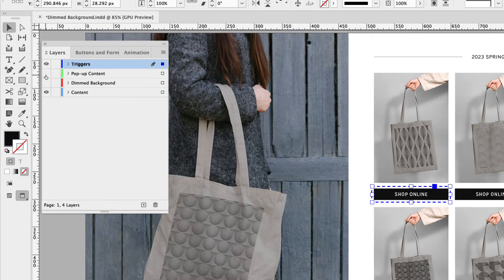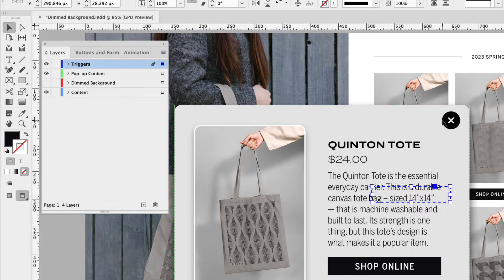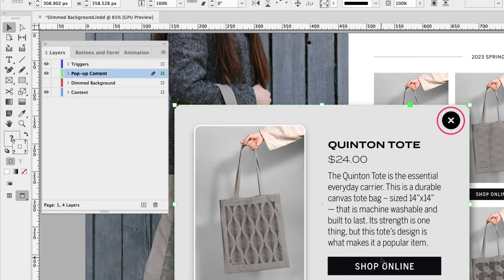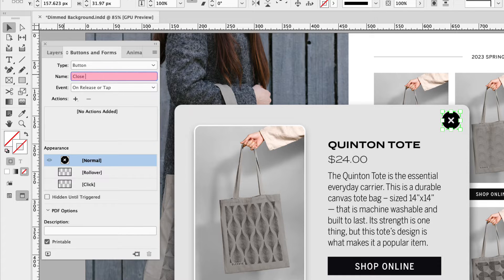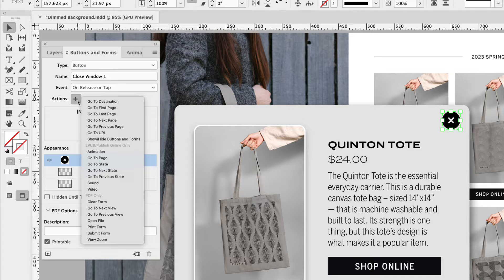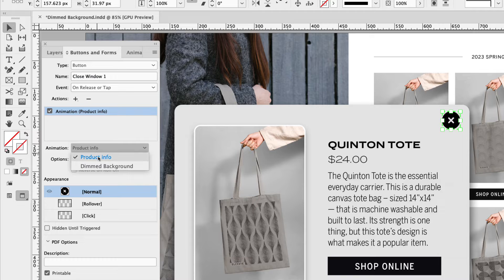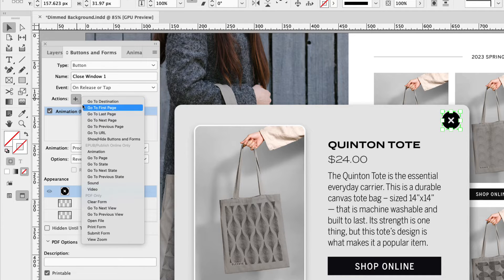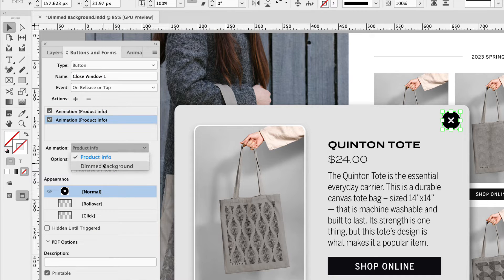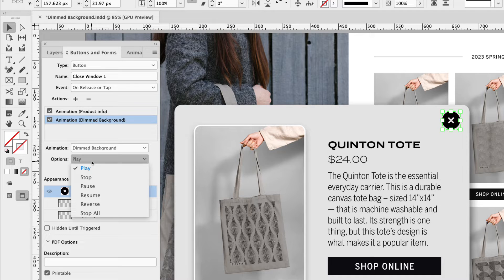Let's go back to the layers panel and turn on popup content. We're going to focus on the close button. Because it's grouped with all the other content, you'll have to double click to drive into it. Now I have that close icon selected — go back to buttons and forms, and under the type dropdown, convert that object to a button. Let's call this close window one. Under the actions, choose animation. The animation here will be product info, but instead of play, we want reverse — so the animation will reverse when we close it. Let's do the same for the dimmed background: add another animation action, choose dimmed background, and under the options dropdown choose reverse.